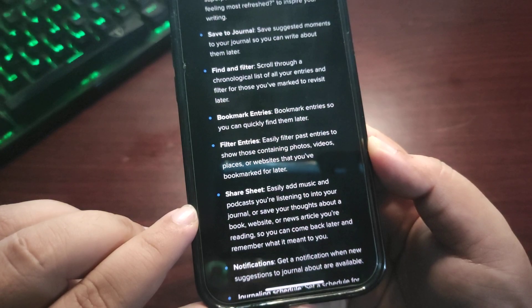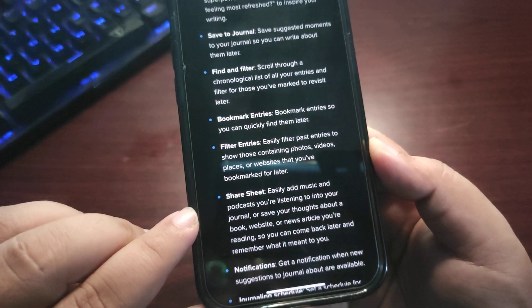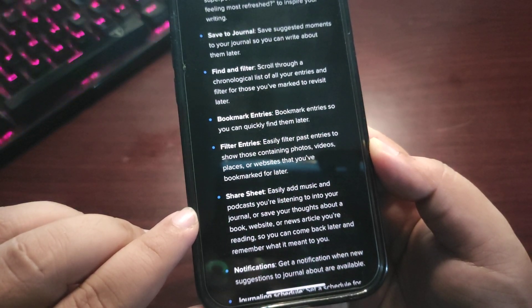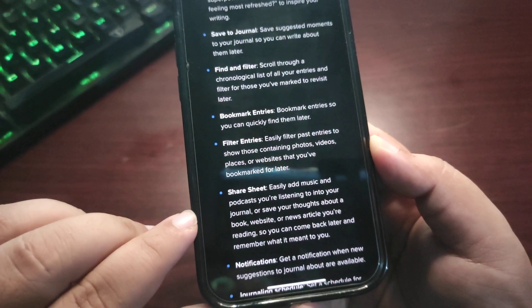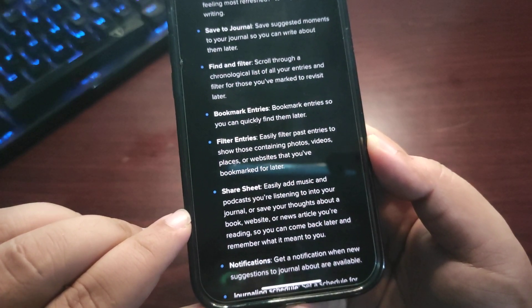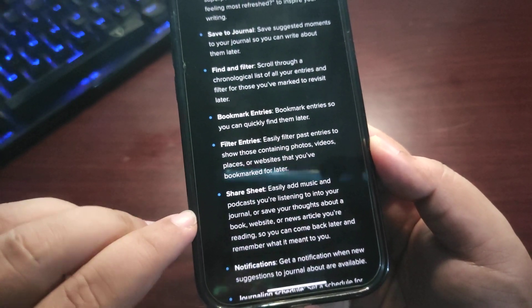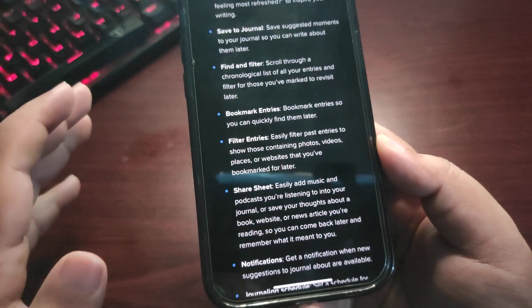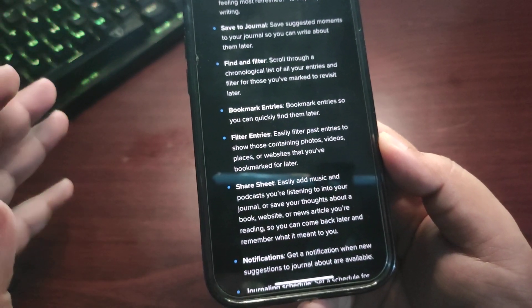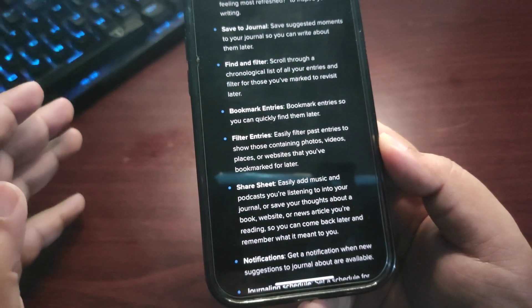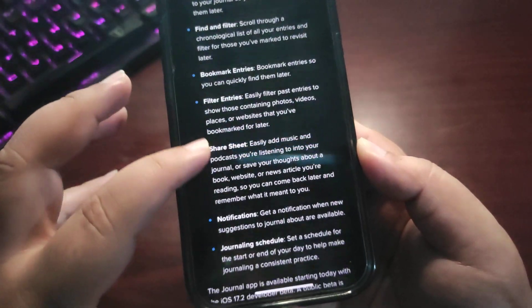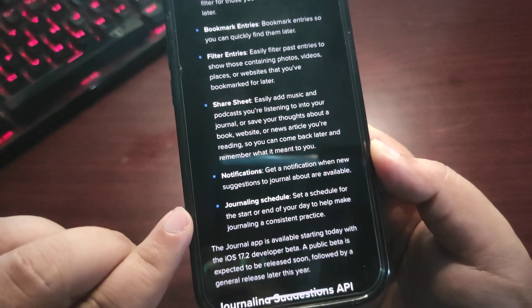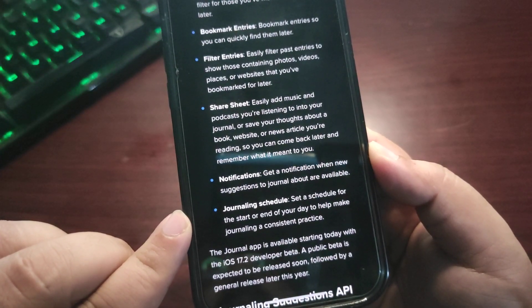Guys, I may update to iOS 17.2 developer beta one after reading this one. This is really cool, so you can come back later and remember what it meant to you. Really cool. Get a notification when there are new suggestions about a journal, and there's also a journaling schedule.